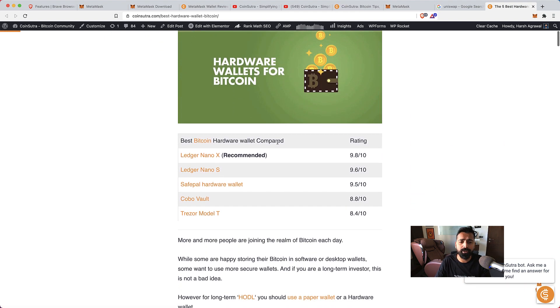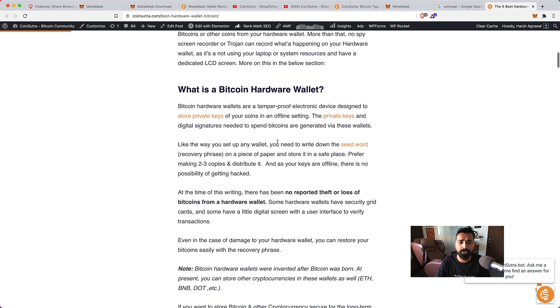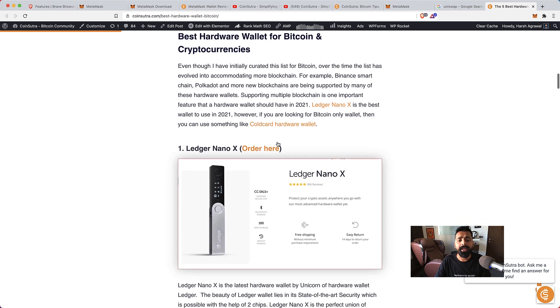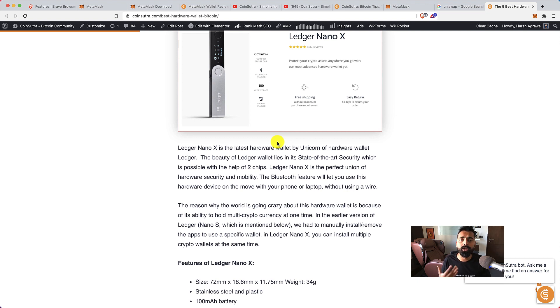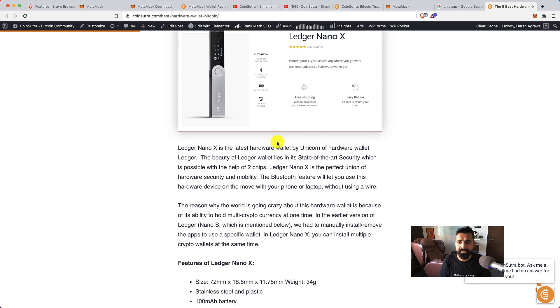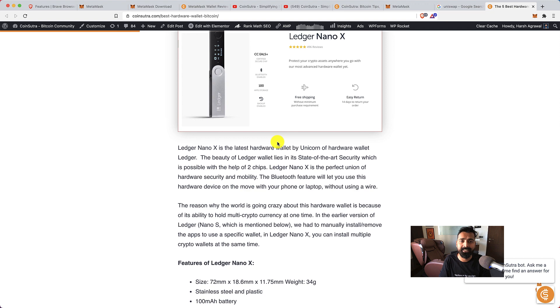We also have a detailed tutorial series on how to use a hardware wallet. Now with that, in this video you are going to learn how to connect a hardware wallet with MetaMask. In this case I'm using a Ledger Nano X but you can also use Trezor or any other wallet using the same method.